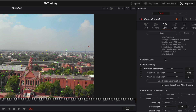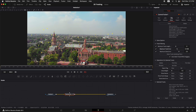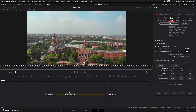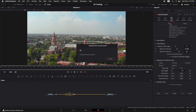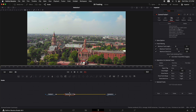If you want to improve the solve, come up to the Maximum Track Error and reduce it a little bit to get even better tracking points. As you do that, you can see some of the bad points are now highlighted in yellow. So we can just delete those points, and once they are deleted, hit Solve again. Now you can see we have an even better average solve error, which means we've got good tracking.